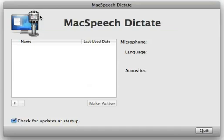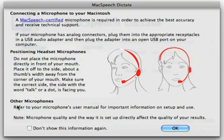In the MacSpeech Dictate Profile window, you will see the plus and minus sign. Click on the plus sign to create a new profile. The microphone information sheet will appear. Read this carefully. Once done, click OK.